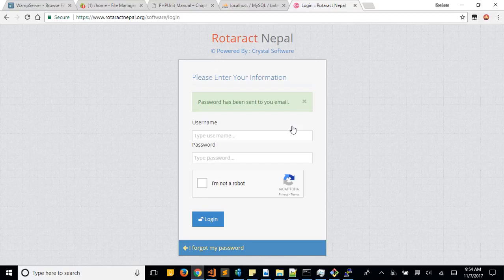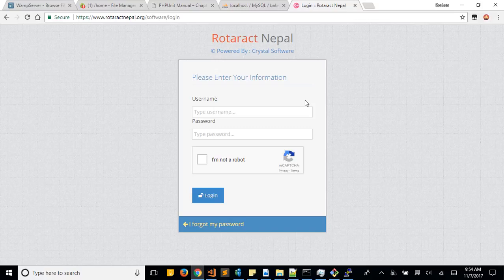Now the really good thing about this is that every member of the Rotaract can log in to this My Rotaract system and then they can change their passwords, they can change their profile.